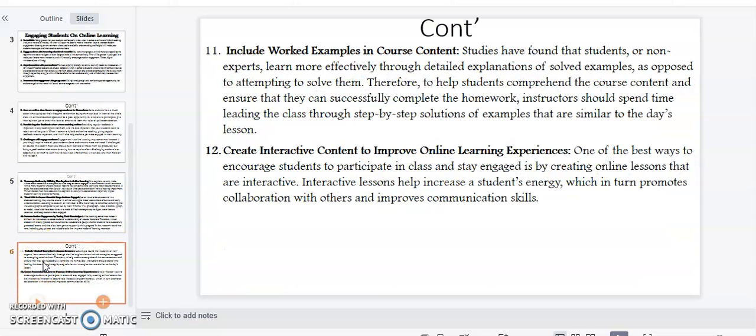Point number eleven: include worked examples in course content. Studies have found that students learn more effectively through detailed explanation of solved examples as opposed to attempting to solve them. Therefore, to help students comprehend the course content and ensure that they can successfully complete the homework, instructors should spend time leading the class through step-by-step solutions of examples that are similar to the day's lesson.